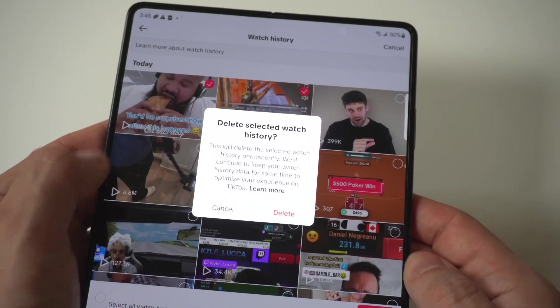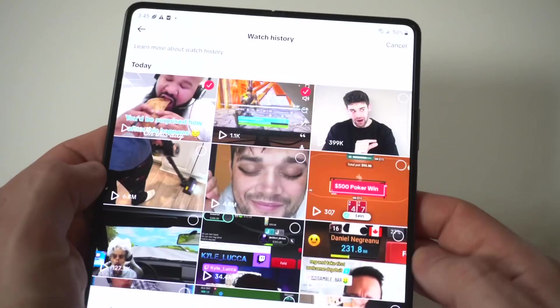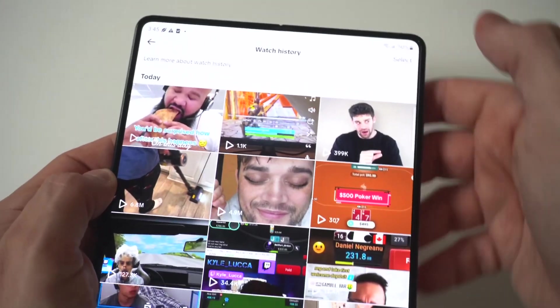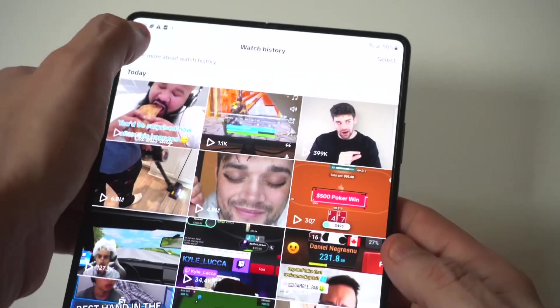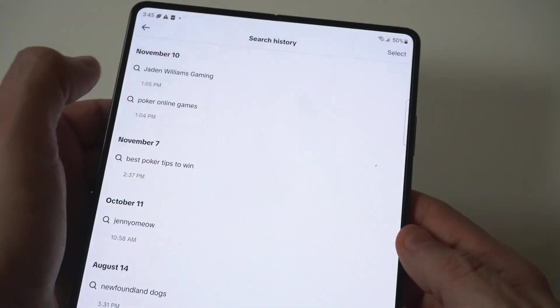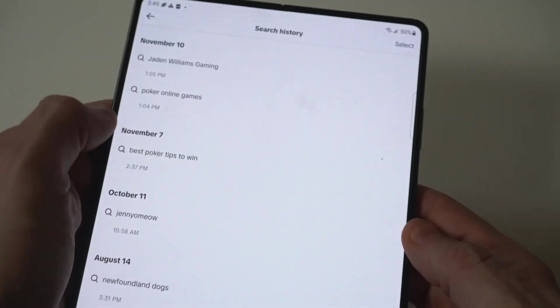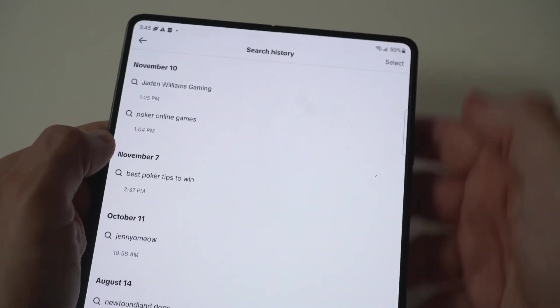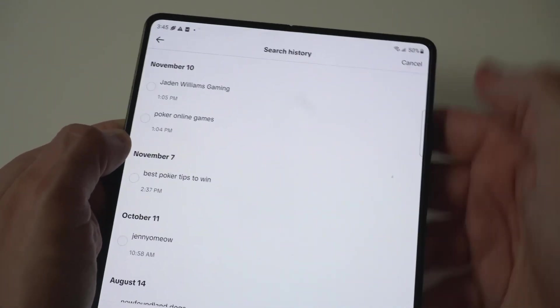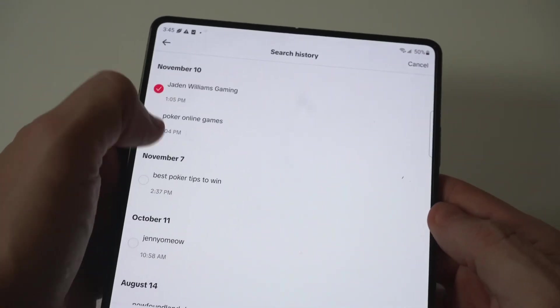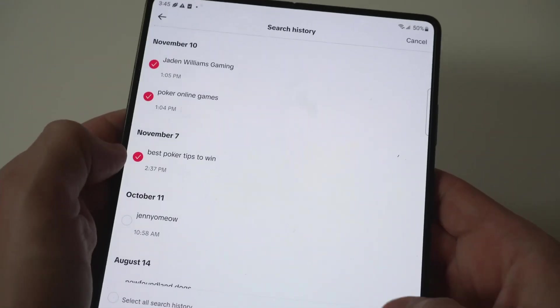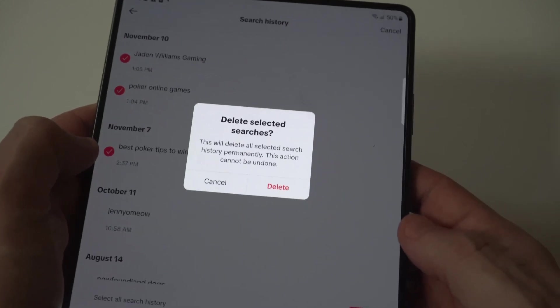You can see right here you can click delete. But if you want to take it a step further, you can also delete your search history. There's a search history option — you can do the same thing here, start highlighting some stuff and then delete it as well.